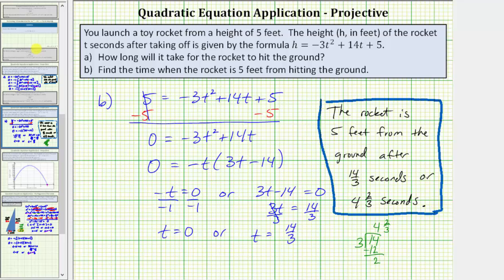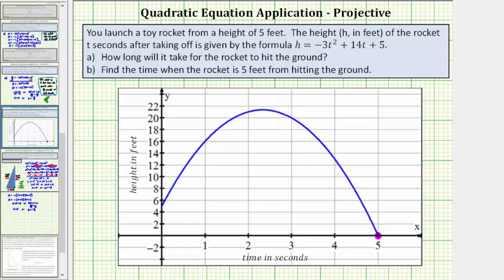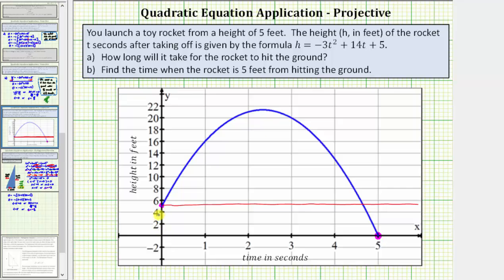Going back to the graph one last time — here's where h equals five. Once at time zero, right when the rocket is launched, and again at time four and two thirds, or fourteen thirds seconds. I hope you found this helpful.